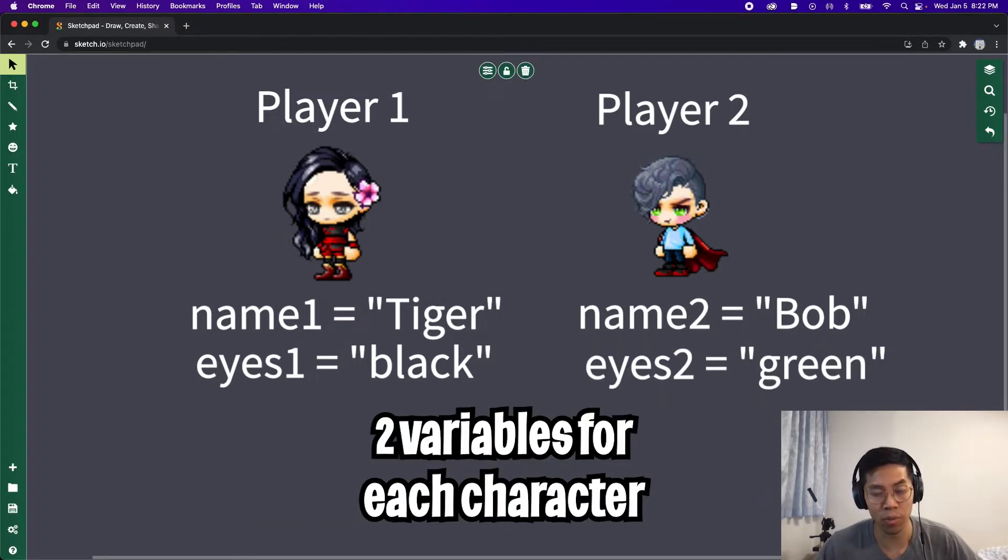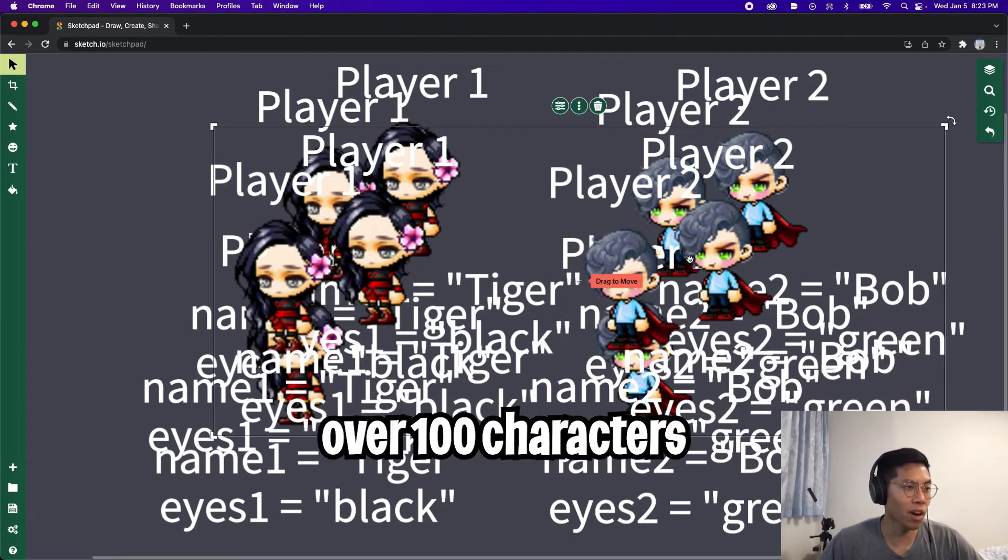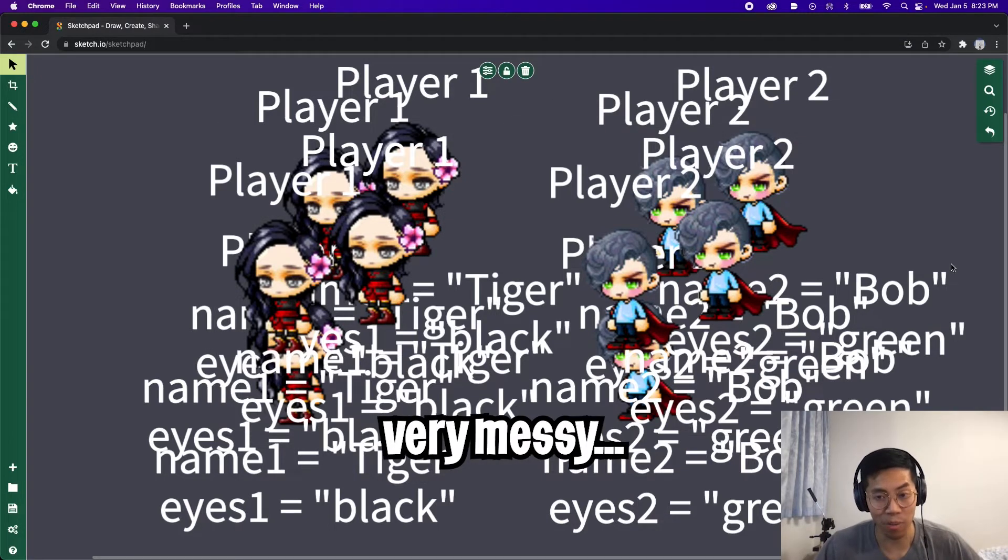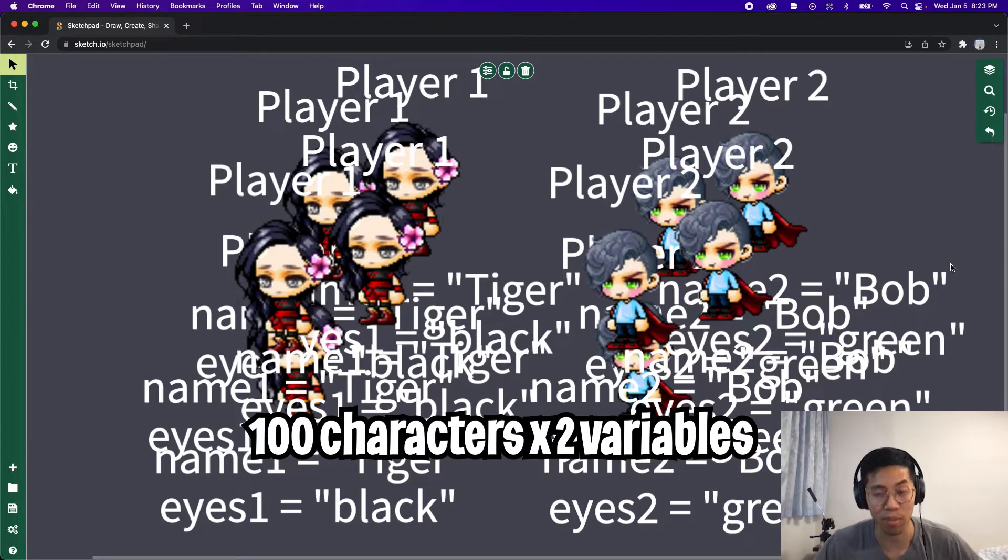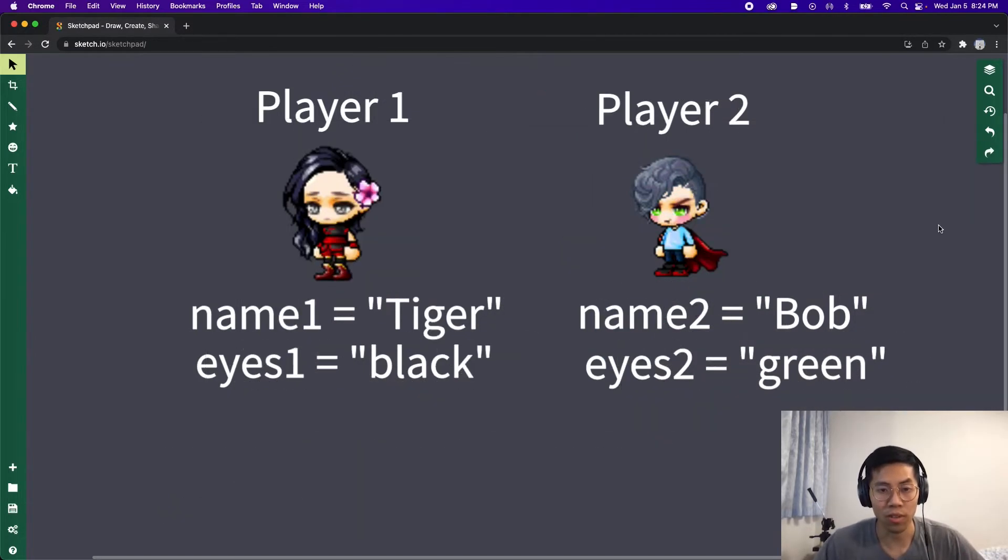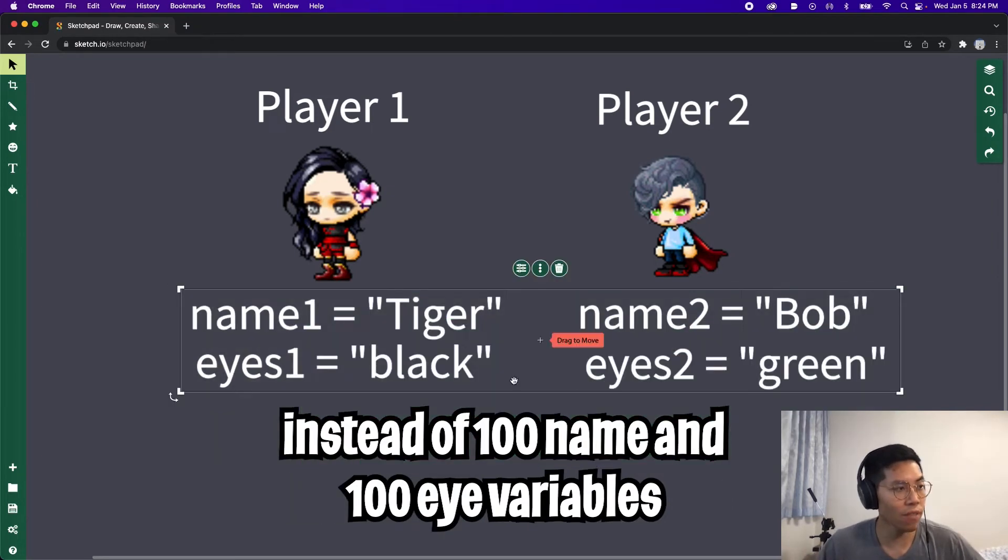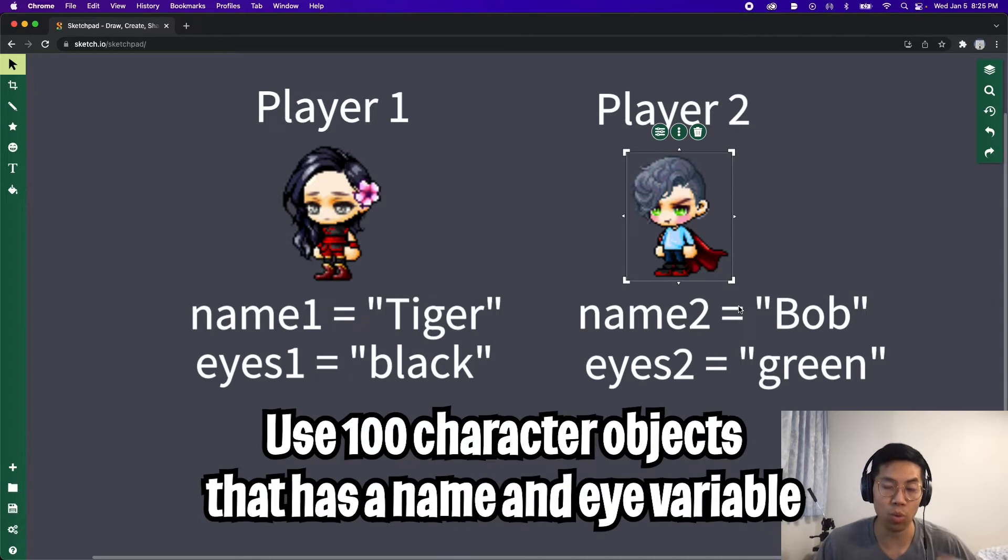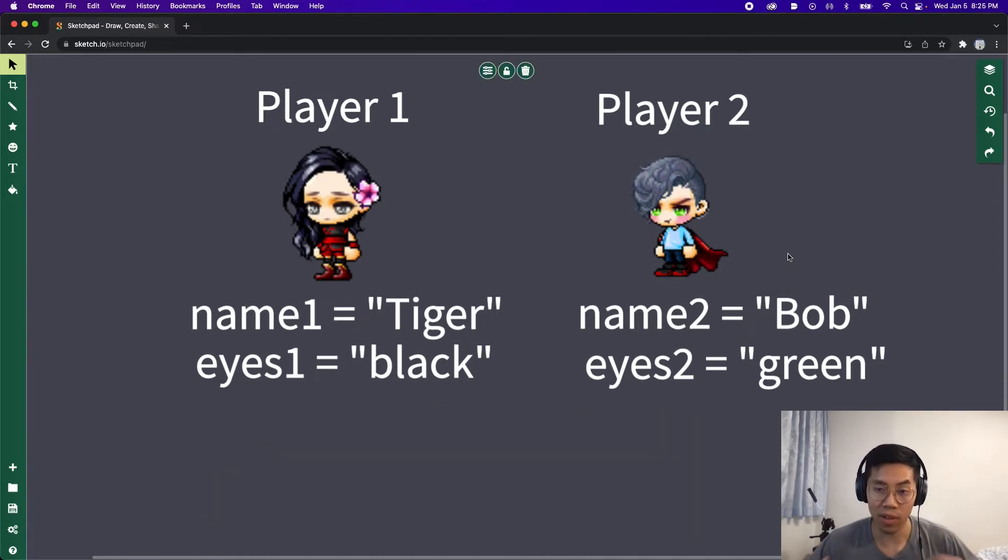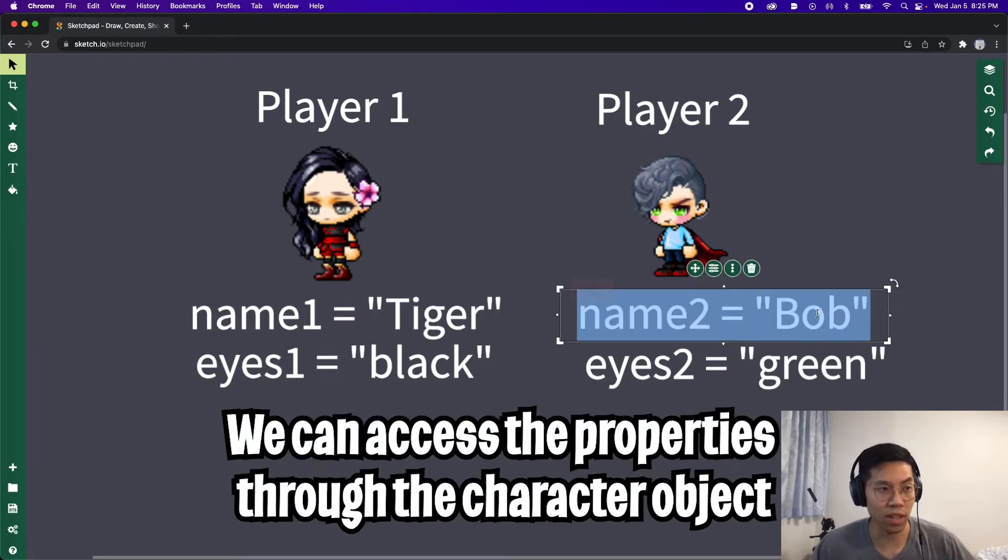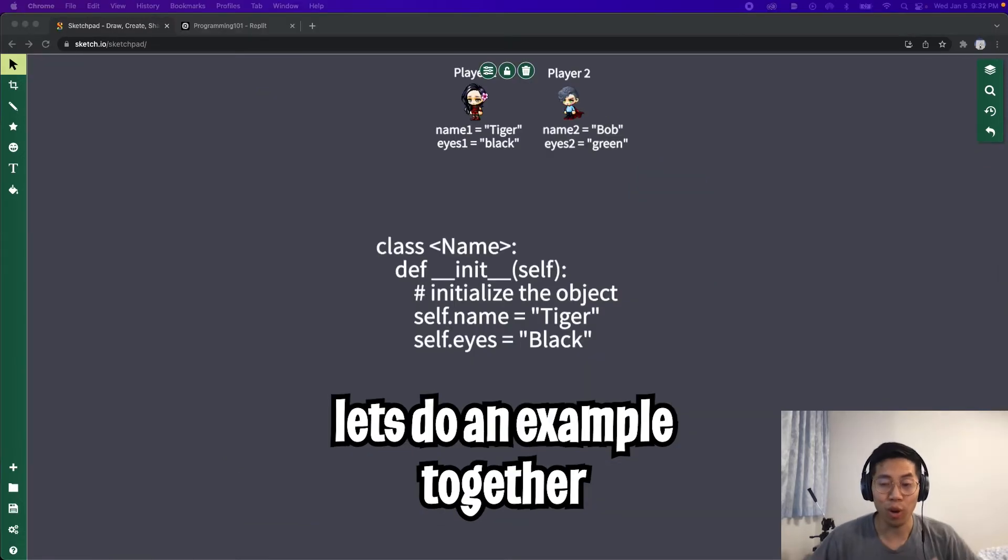In this example, we only need two variables for each character, so we have a total of four variables. But imagine if we had over a hundred of these characters in our game. This will get very messy because now we'll have a hundred characters and two variables for each of them, so we'll have a total of 200 variables in our code. Instead, we should use an object to contain these variables. Now we will only use 100 objects which will represent the characters, and through this character object we can access the character properties.